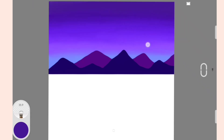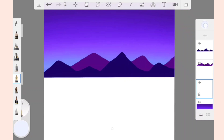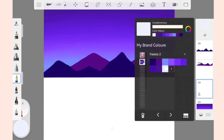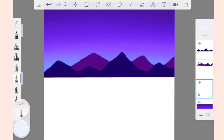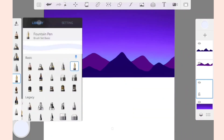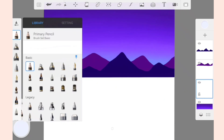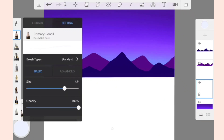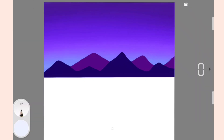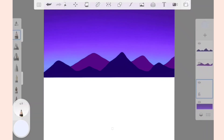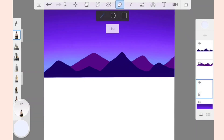Now to draw the moon, select a white color from the color selection tool, open the brush library, and select Primary Pencil. The size of the pencil is 4.9. Now draw an oval using the shapes tool.